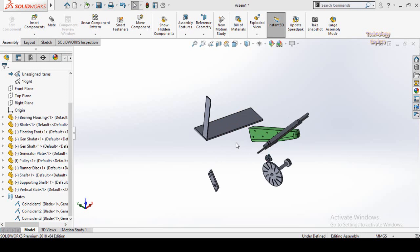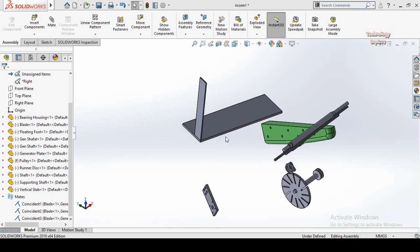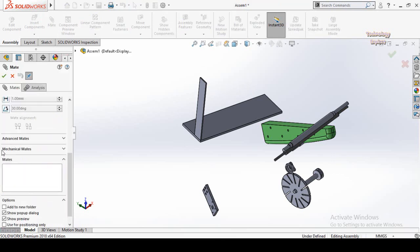Assalamu alaikum and welcome back to Technology Explore. My name is Usman Choudhury and this is part number seven of the SolidWorks Complete Learning Course. In the previous video we learned the standard mates in SolidWorks assemblies, and from this video I will discover the advanced mates in SolidWorks assemblies.